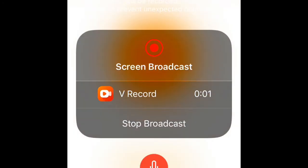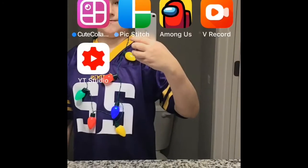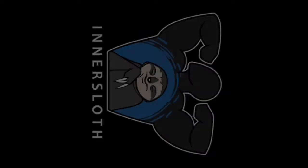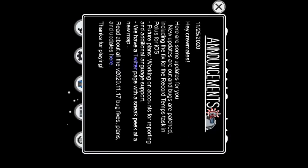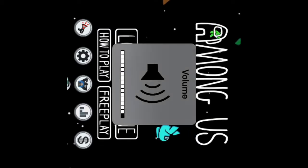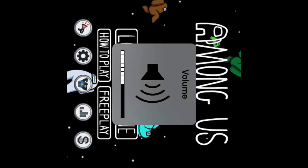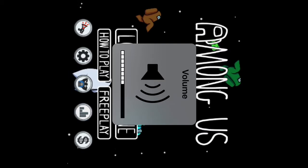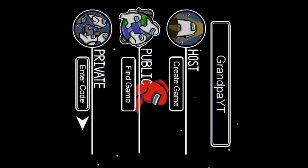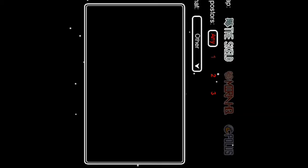Alrighty everybody, welcome back to another video. Today we are going to be playing a single round of Among Us. This one's gonna be more of a meme than a video because it's a single round of Among Us.